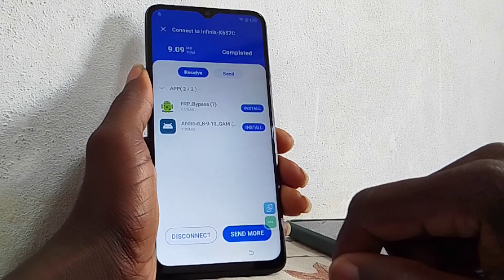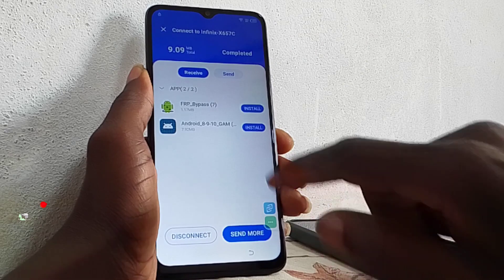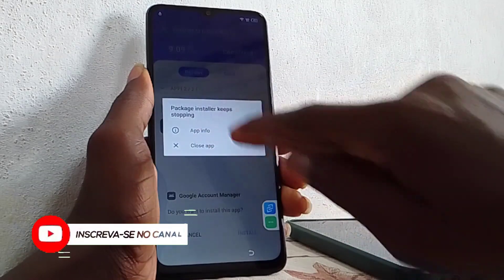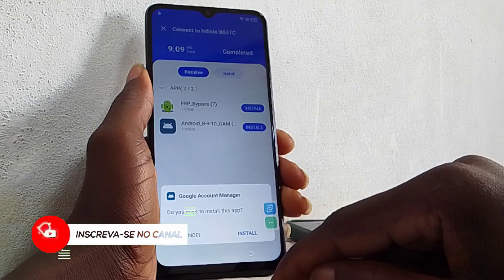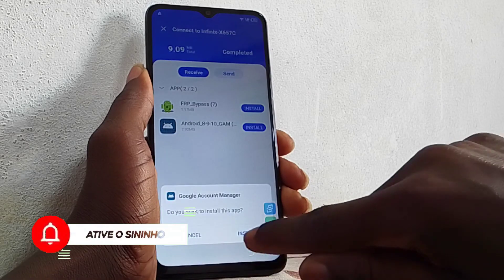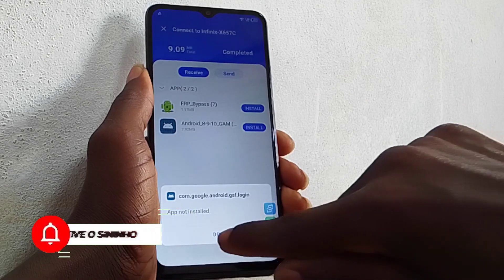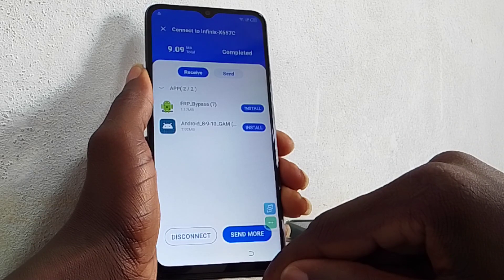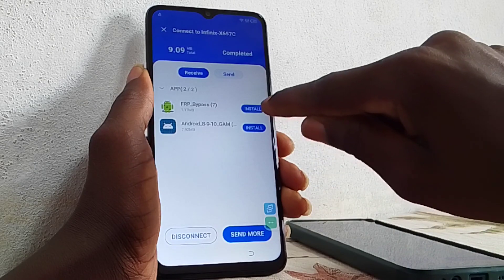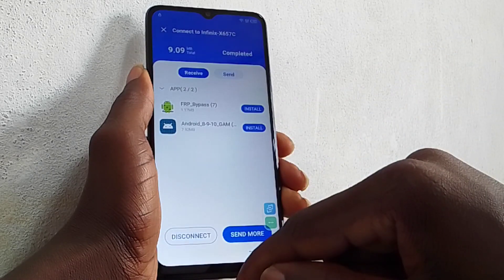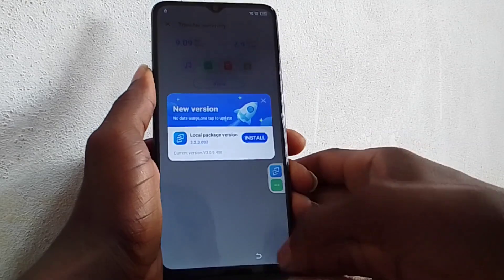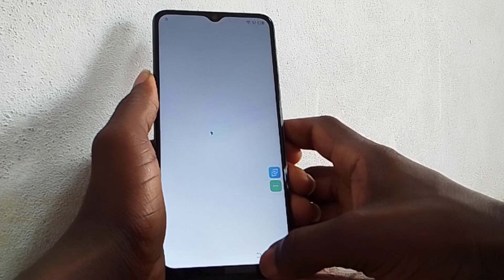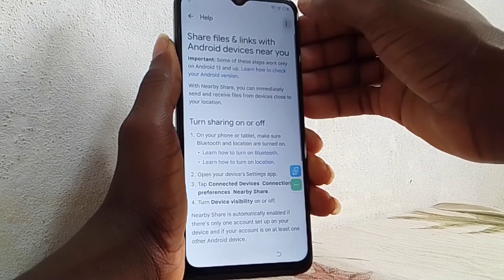Unfortunately it is not installing any APK automatically. I think this method will not work due to the security patch on this phone. This phone has the latest security patch, that's why it's not able to install APKs automatically. Click the Back button — as you can see, it's not installing.